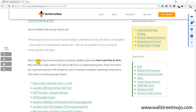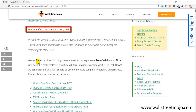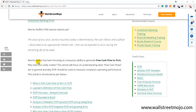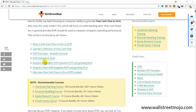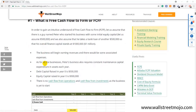Free cash flow to the firm is a very important concept in investment banking and equity research. Warren Buffett in his 1992 annual report said: 'The value of any stock, bond, or business today is determined by the cash inflows and outflows discounted at an appropriate interest rate.' He was talking about nothing but the free cash flow to the firm. So let's now get into the intuitive understanding of what free cash flow to the firm actually means, with the help of an example.